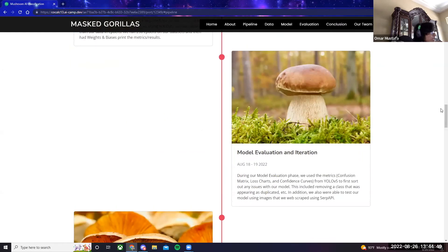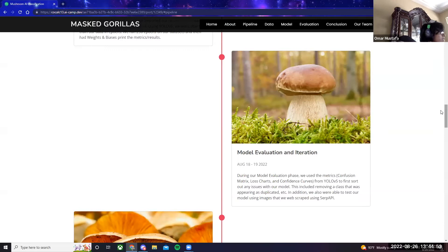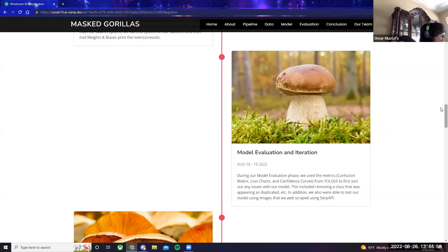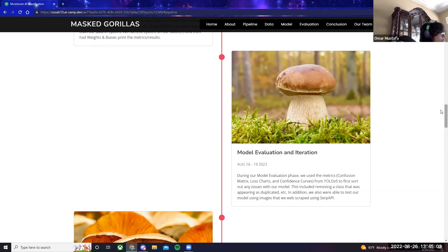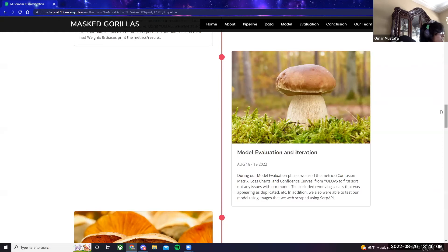The next step was model evaluation and iteration. From August 18th to 19th, we used metrics or our confusion matrix, loss charts, and confidence curves from YOLO v5 to first sort out any issues with our model. One issue was removing a class that was appearing as duplicated. In addition, we also were able to test our model using images that we web scraped using SERP API.